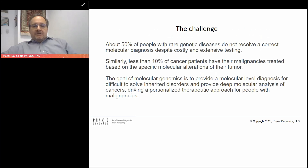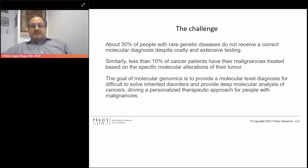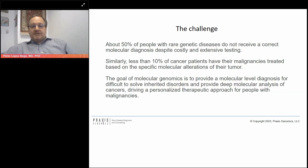What is our challenge? Only about 50% of people with rare genetic disorders receive a correct molecular diagnosis despite costly and extensive testing. Similarly, only a small percentage of cancer patients have their malignancies treated based on specific molecular alterations of their tumor. The goal of molecular genomics is to provide a molecular-level diagnosis for difficult-to-solve inherited disorders and provide deep molecular analysis of cancers, driving a personalized therapeutic approach for people with malignancies.